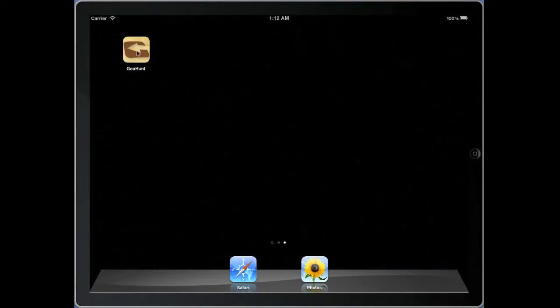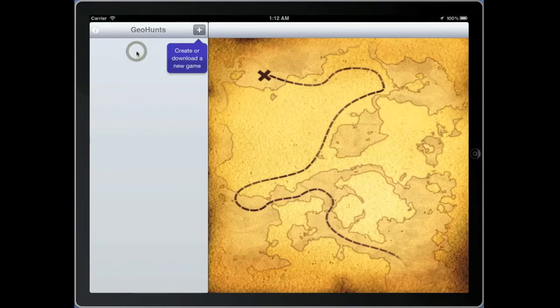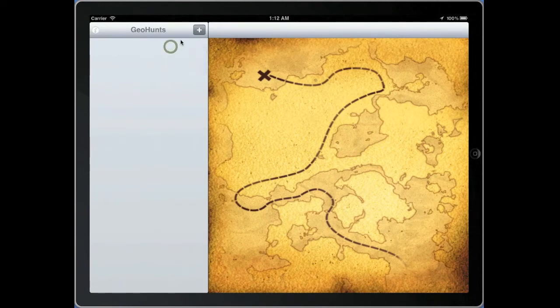Welcome to this demonstration of Geohunt, the mobile application that turns the world into your game board. Geohunt provides tool tips that will help you along the way.